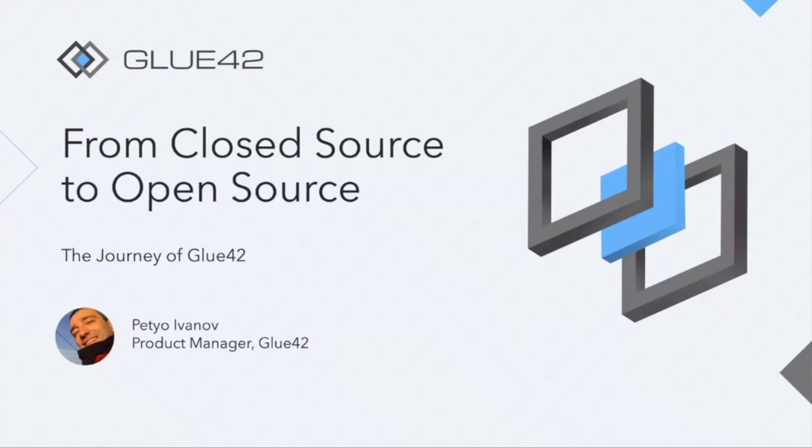Petio Ivanov from Glue42 is going to talk about how Glue42 has been taking a journey from closed source to open source. I'm just going to let Petio go ahead. Petio, please take it over.